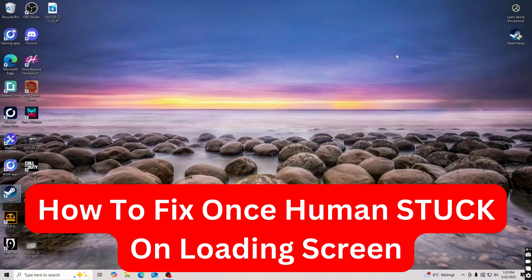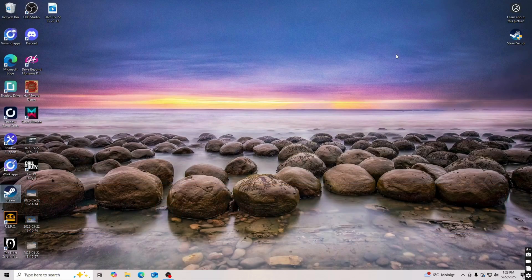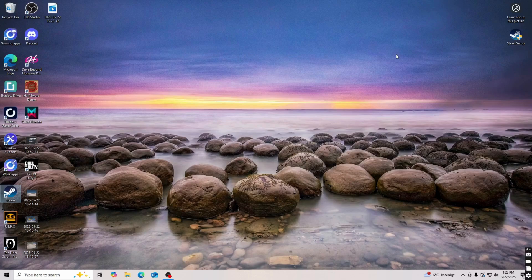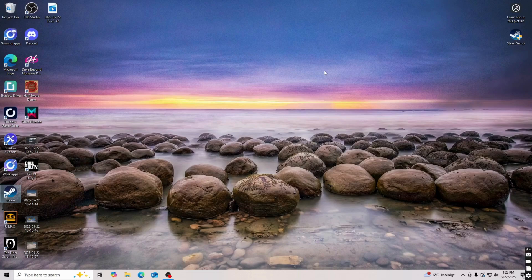Hello everybody and welcome back to Yalan app. In this video I'm going to show you a step-by-step guide on exactly how I was able to fix once human stuck on loading screen. If you're also having that exact same problem and you want to try to fix this, then this video is going to be perfect for you.